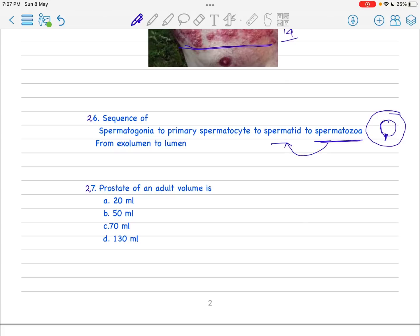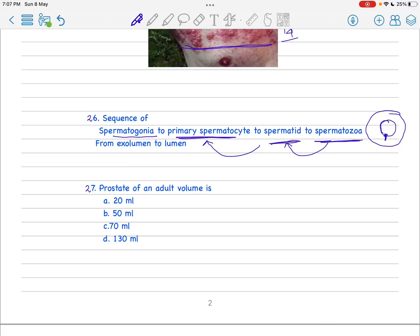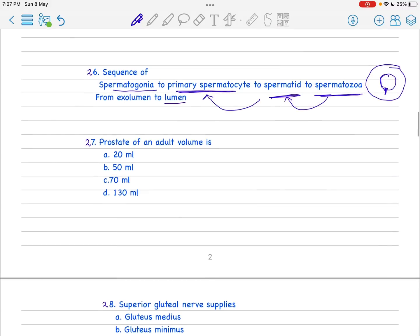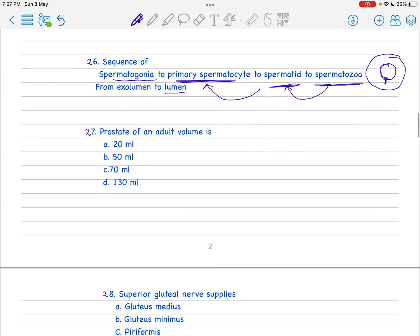Near the lumen, firstly the spermatozoa, then the spermatid, then the primary spermatocyte, and finally the spermatogonia. From exolumen to lumen: spermatogonia to primary spermatocyte to spermatid to spermatozoa. But if asked from lumen to exolumen, it's spermatozoa to spermatid to primary spermatocyte to spermatogonia. This is very important - go through the spermatogonia and oogonia development stages, especially oogonia stages.